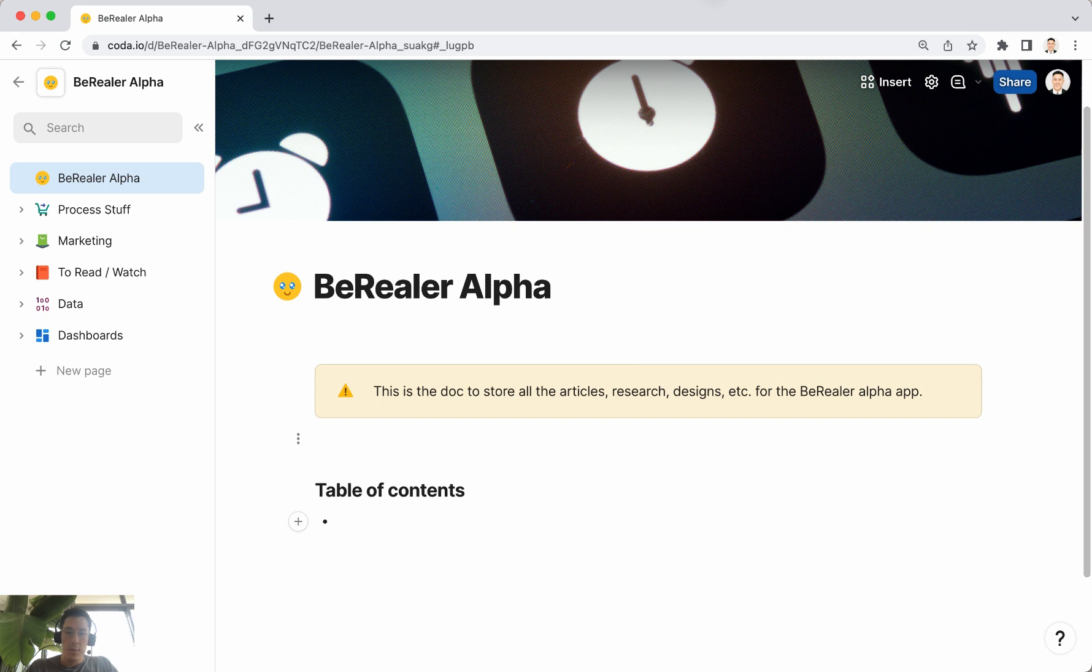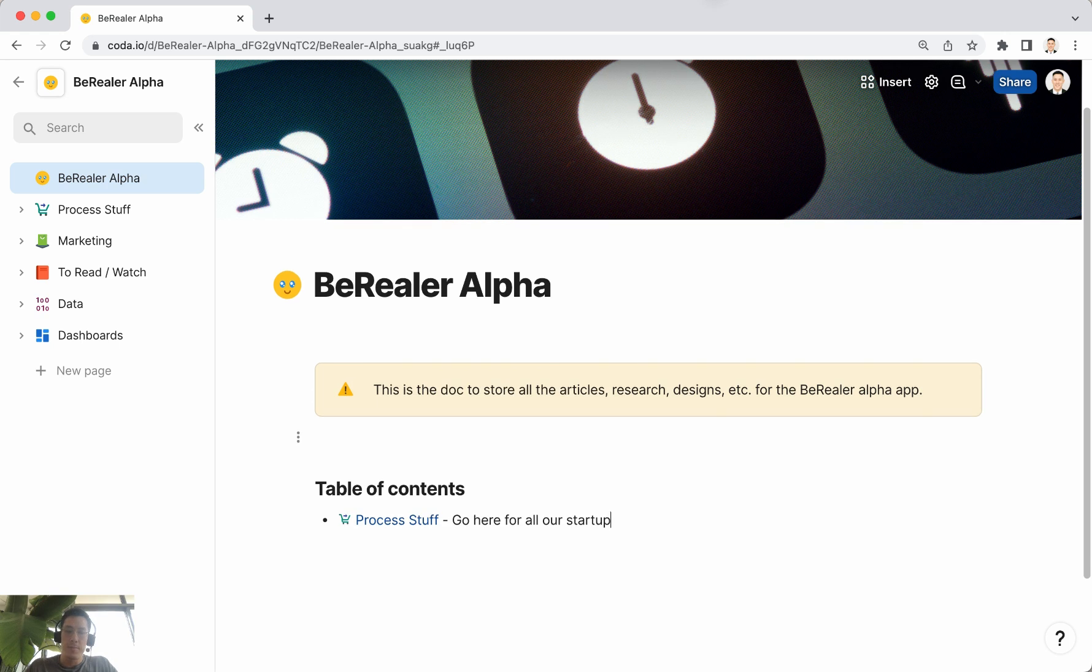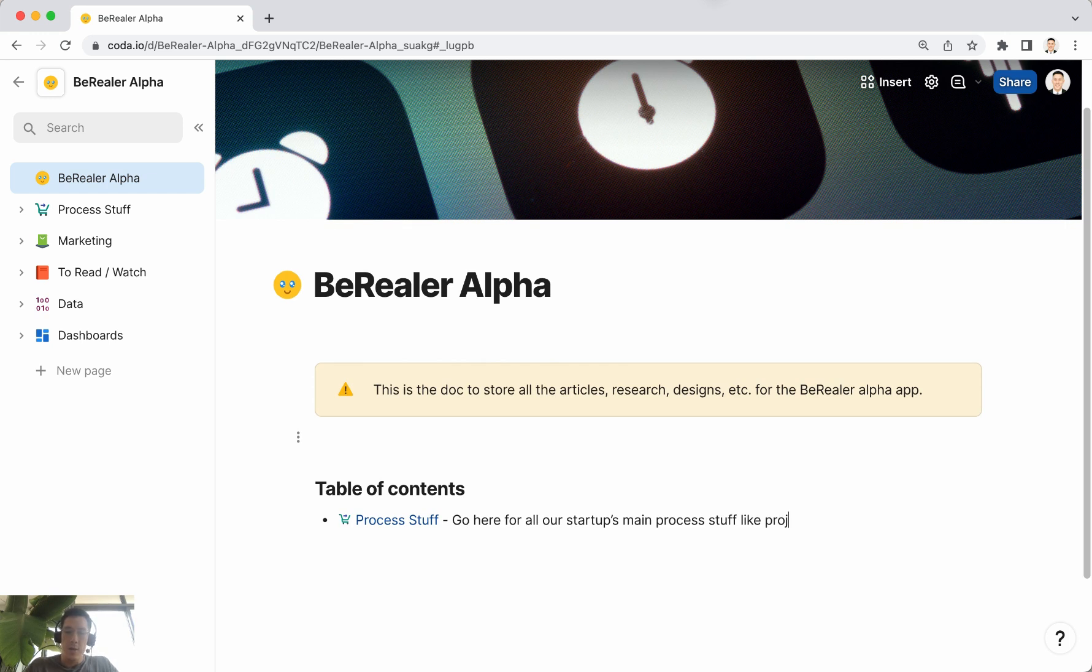Go here for all our startups main process stuff like project trackers, designs, etc.